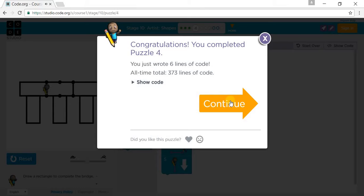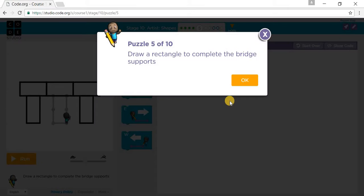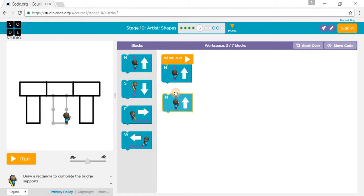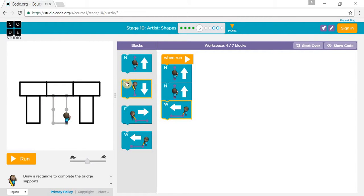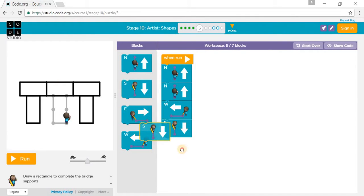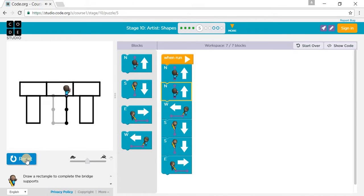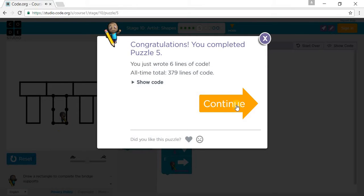Let's go to Puzzle 5. Draw a rectangle to complete the bridge support. We go north one and another. Then we go west. Then we go south, another south, another south. Then we go east. Then press run.